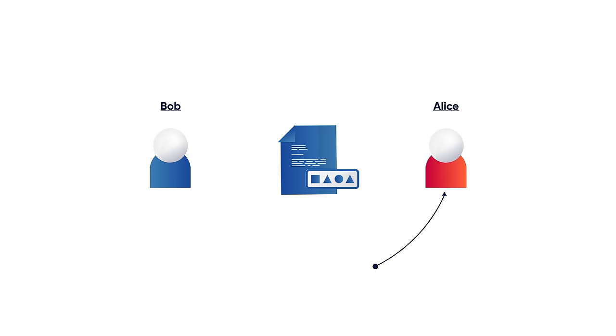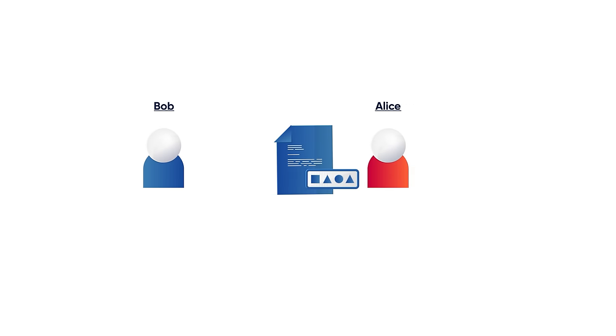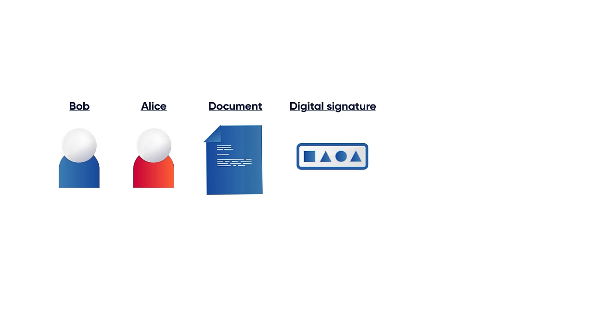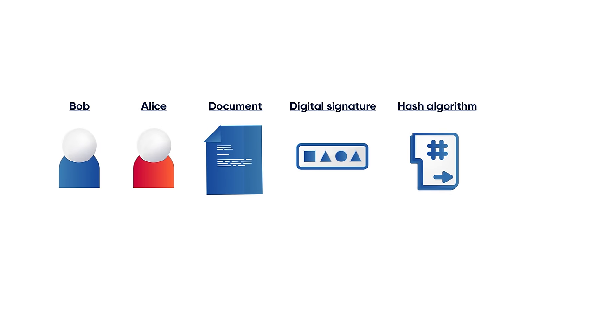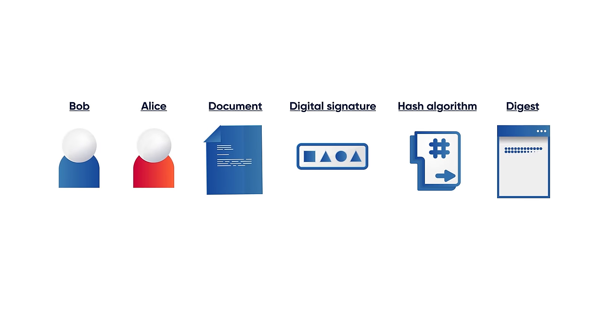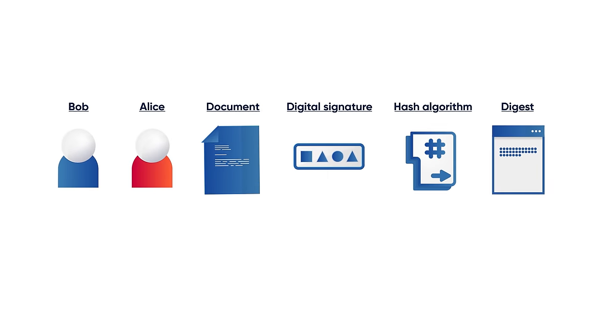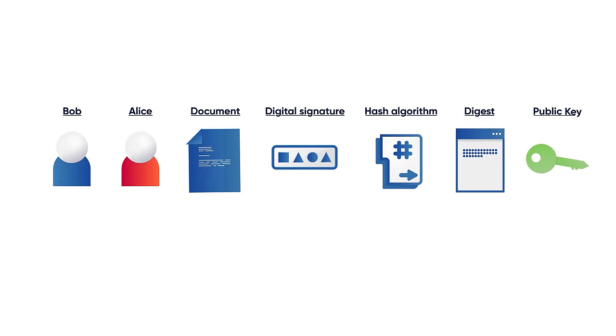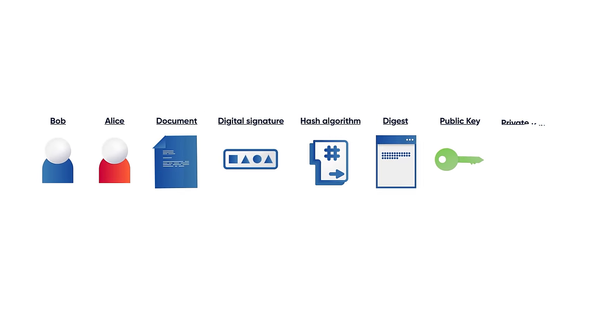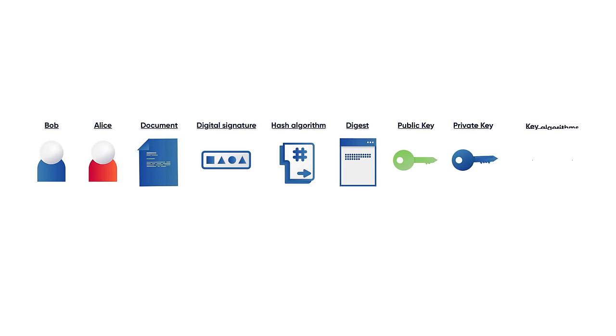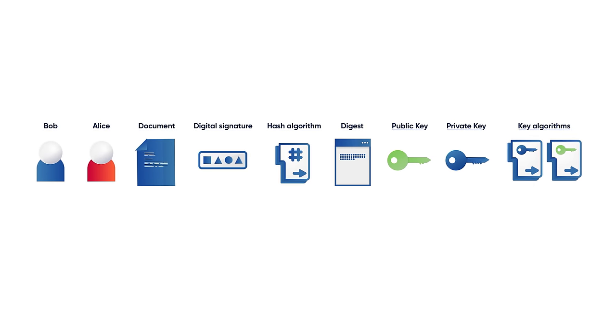To illustrate this example we will use a document to be certified, a hash algorithm, a digest based on the content of the document, a public key, a private key and its algorithms.